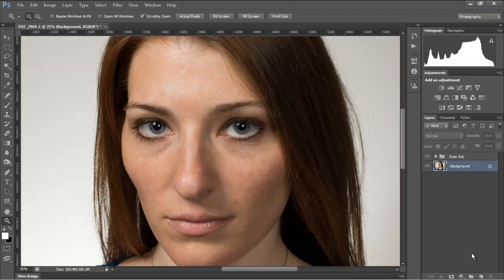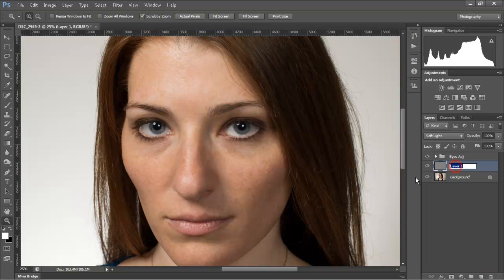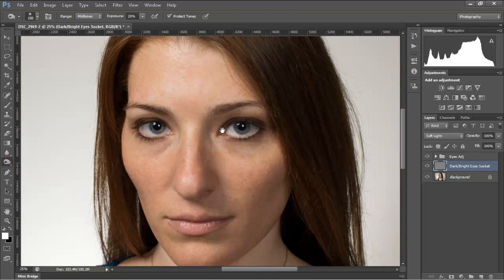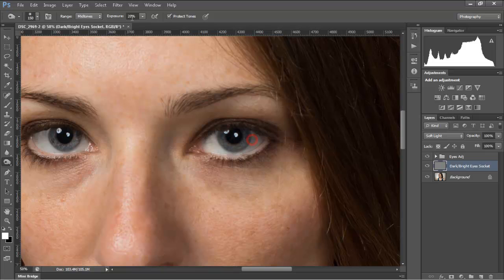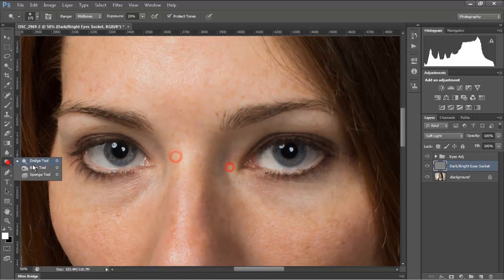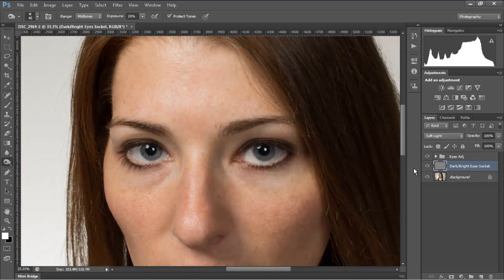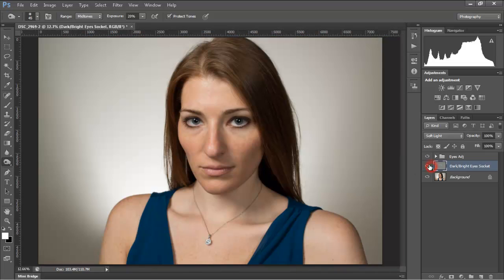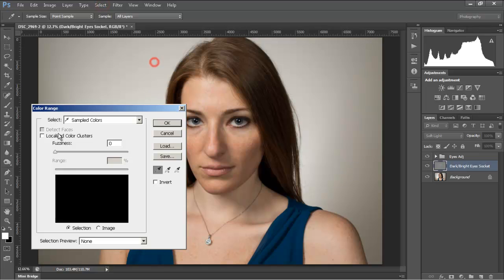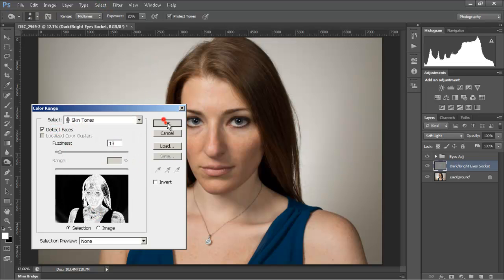And then here, as I said before, I brighten the eye socket. Previously the eye socket was too dark, and then I darken the eyebrow and eyelashes.